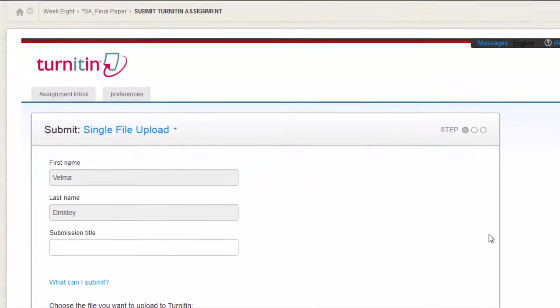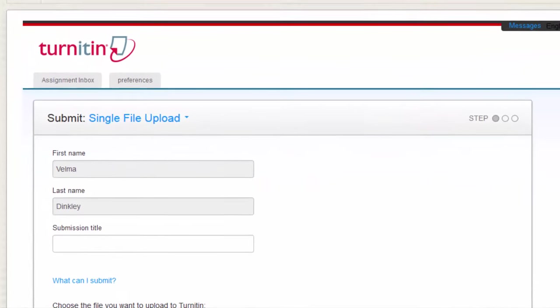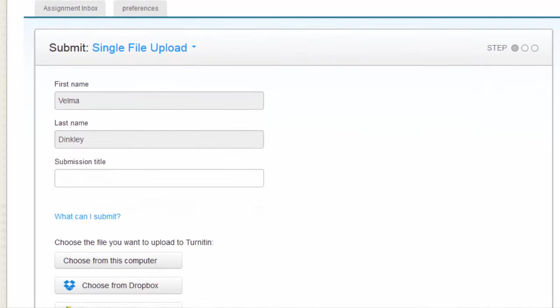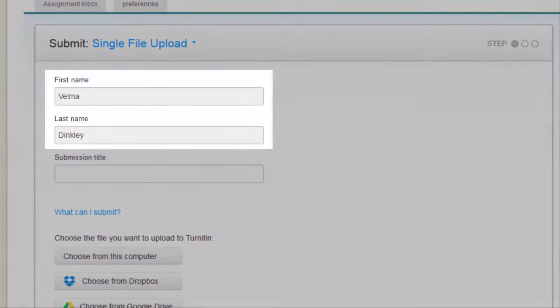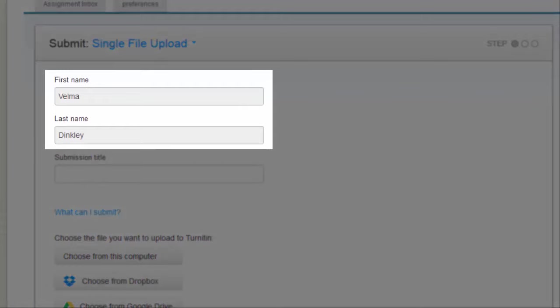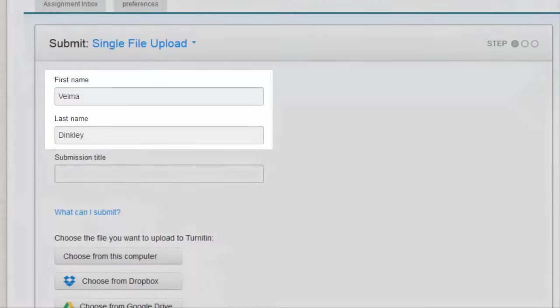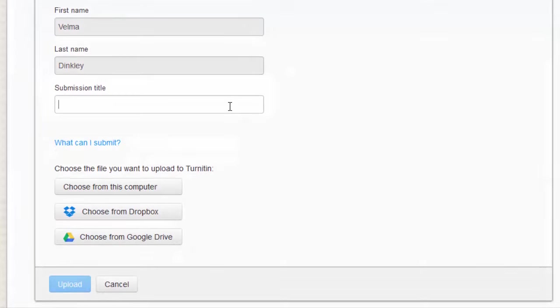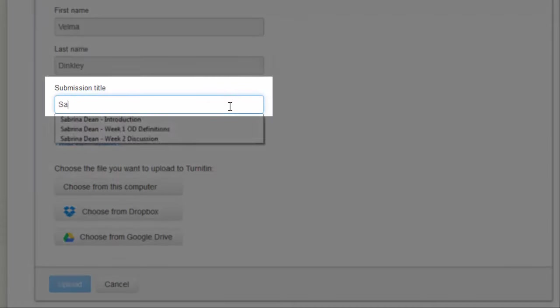You will be submitting a single file upload. For the Author section, your name should populate automatically. If not, fill in your name. Now, type in the submission title and scroll down.